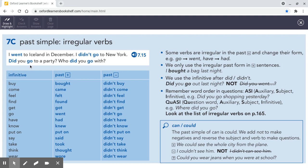For questions: Did you, and then the original verb — the infinitive. Some verbs in the past are irregular and they change their form: go, went; have, had. We only use the irregular past form in positive sentences — I bought a bag last night. We go back to the infinitive, the first form of the verb, after did or didn't. Did you go out last night? Not did you went.